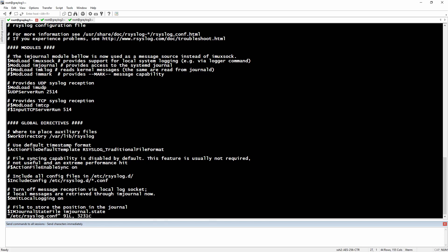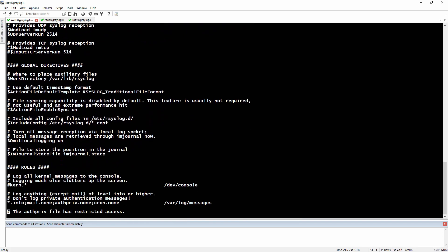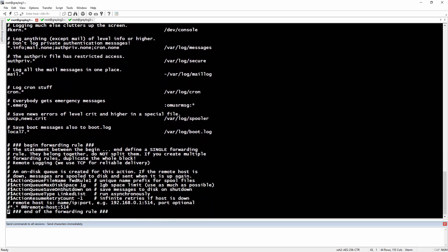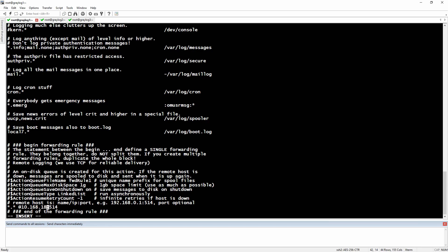Here for the remote host we will delete the hashtag in front of it and let's put our virtual IP address here. Then the destination port will be 2514 and let's save the file.